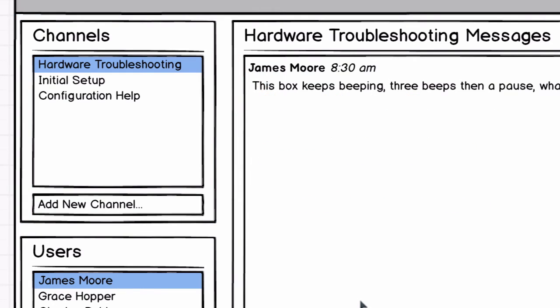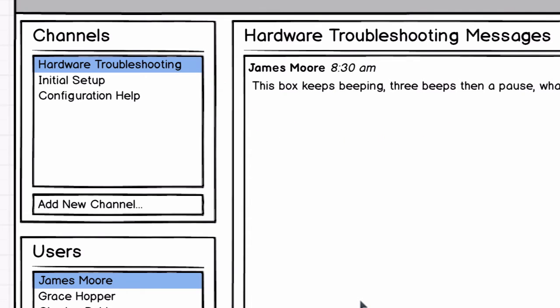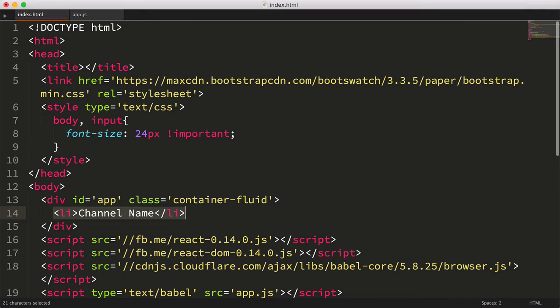Let's start with the innermost component we'd like to make, the channel component. So here's a question for you. If you were just writing plain old HTML for a channel, what would it look like? I'd bet most of you would probably just use an li tag with the channel's name. Okay, so our React channel component, that we're getting ready to build, should probably create or render an li tag in the browser.